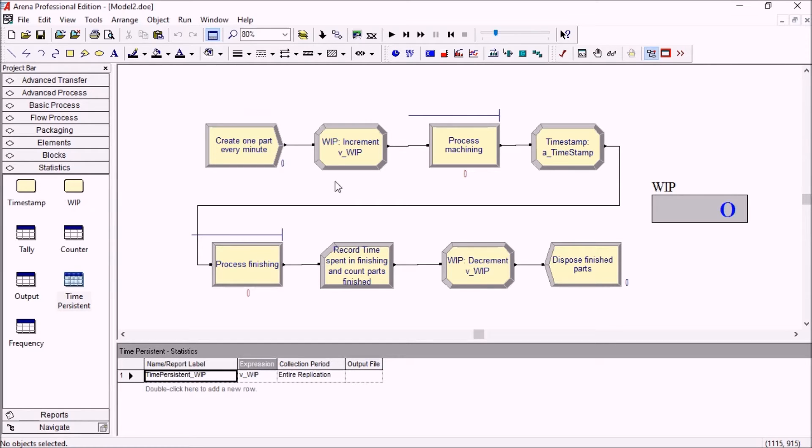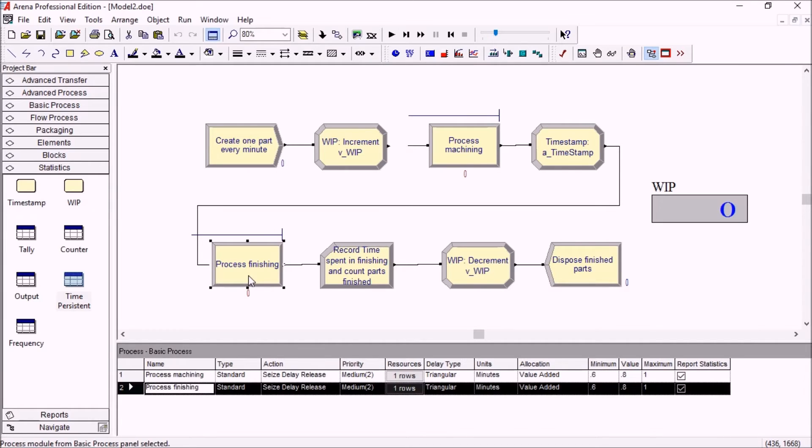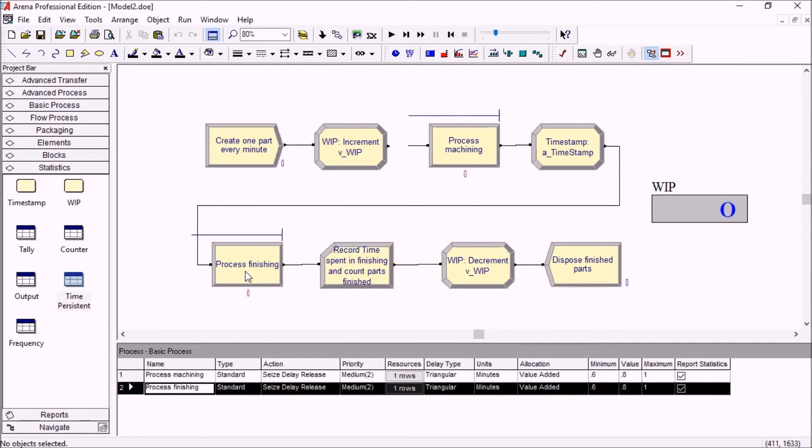We're going to want to measure two more things in this model. I want to see how much time the parts spend either waiting for finishing or being finished. The total time waiting plus the process will be recorded.